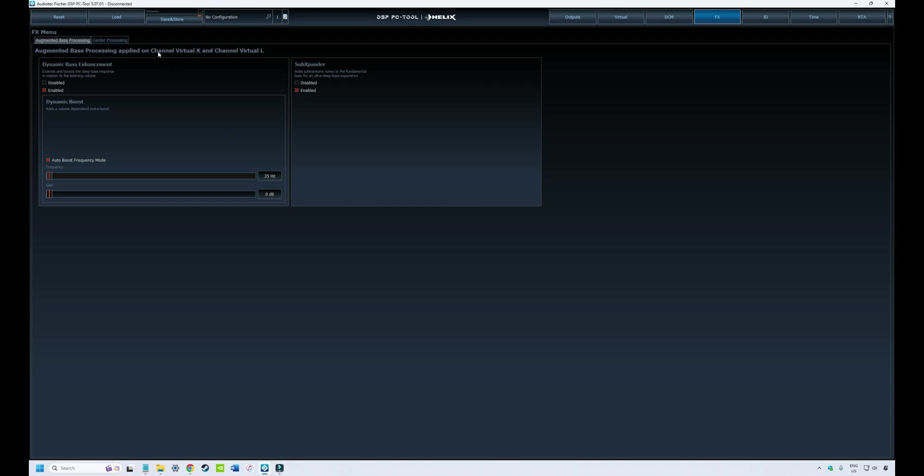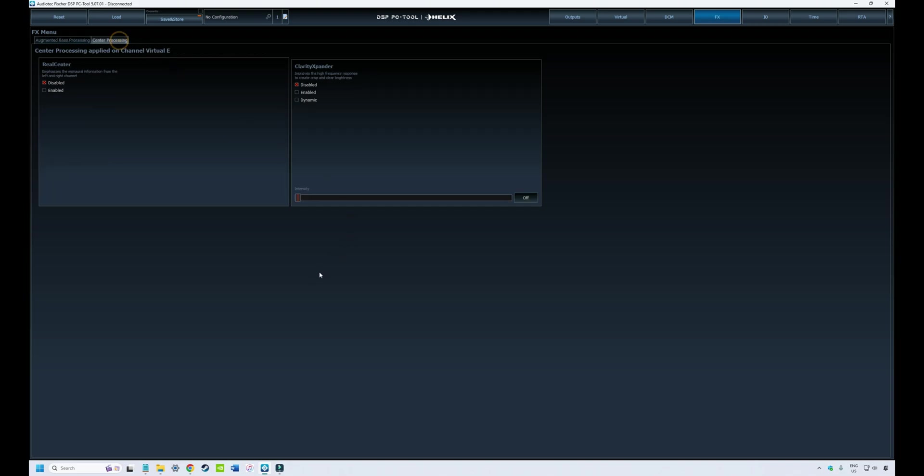Now let's have a look at the center processing sound effects. On the Helix Ultra there are two options: one is real center and the other is clarity expander, and these really only apply if you're using a center channel. The real center essentially gives more width and more clarity to your center image by manipulating the mono and stereo signals that are sent to your left, right, and center channels.